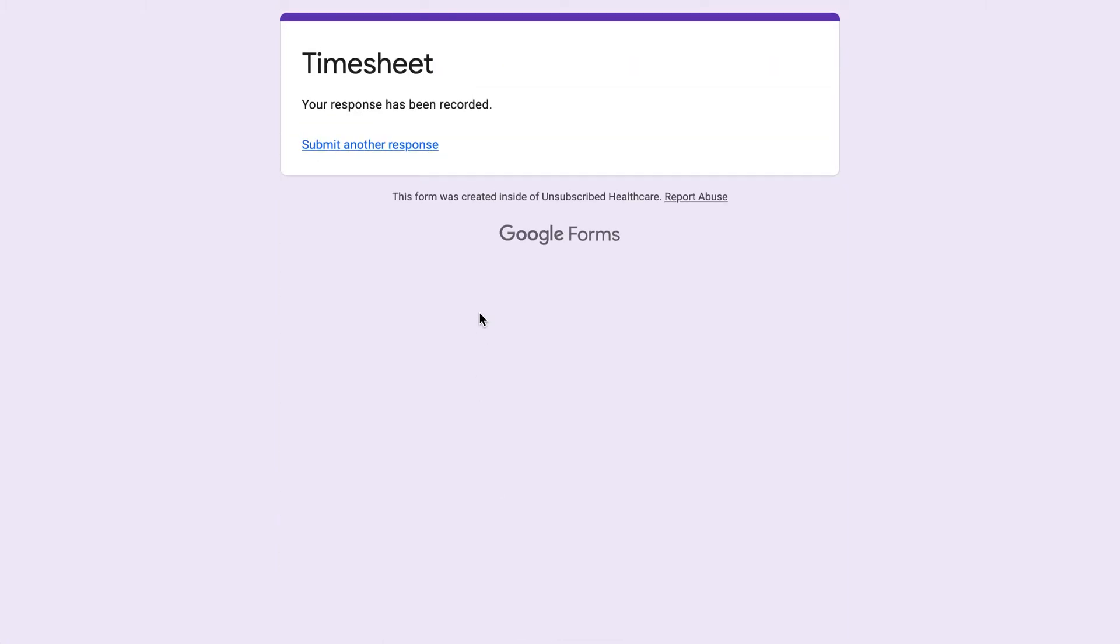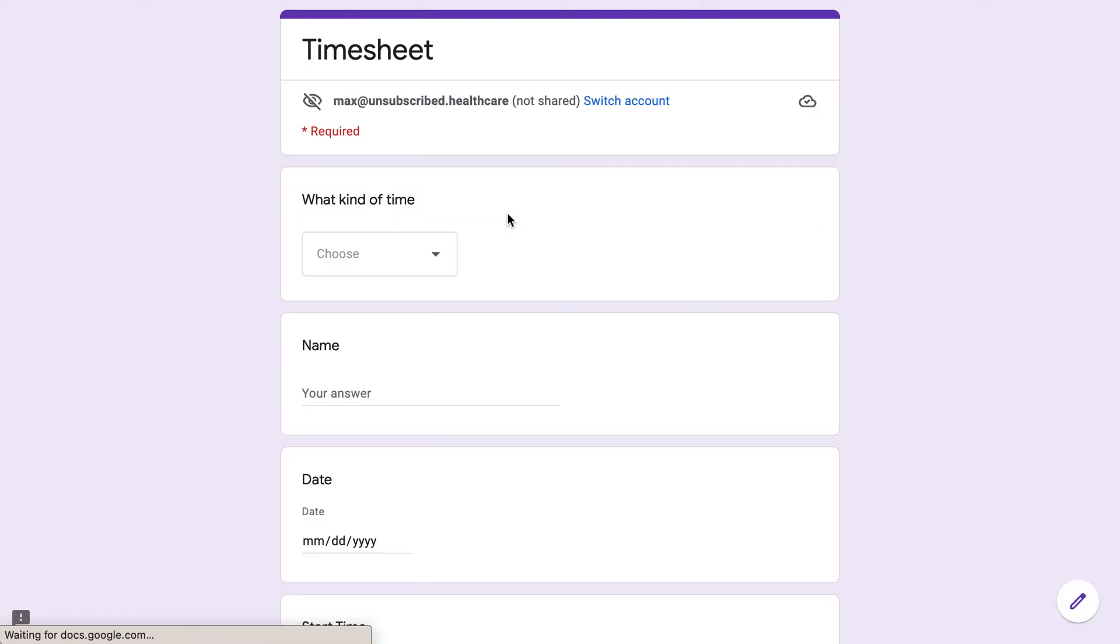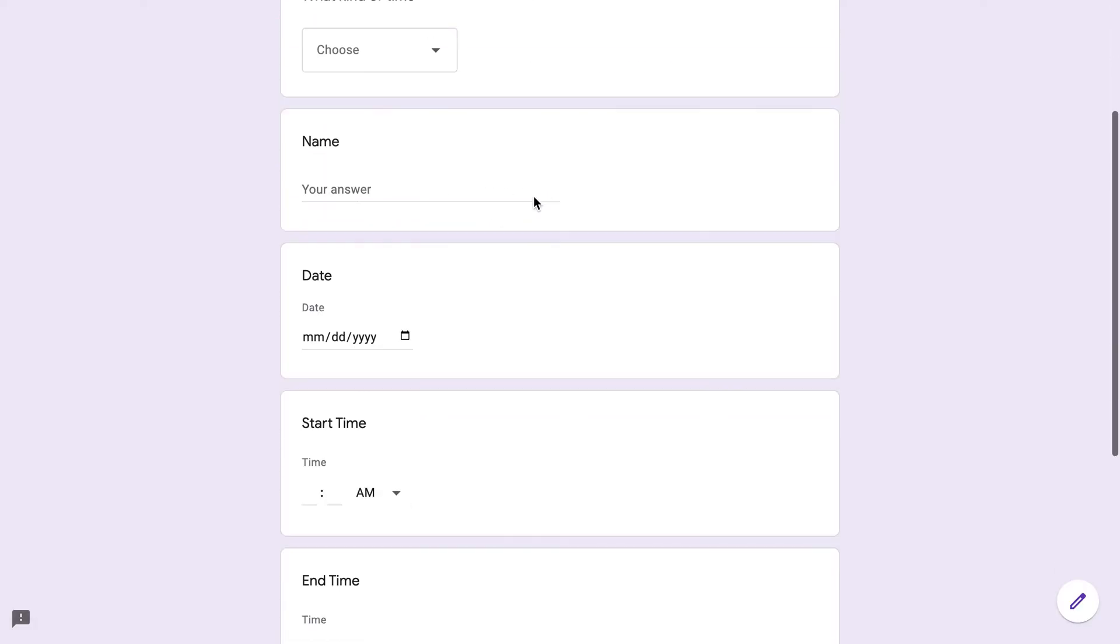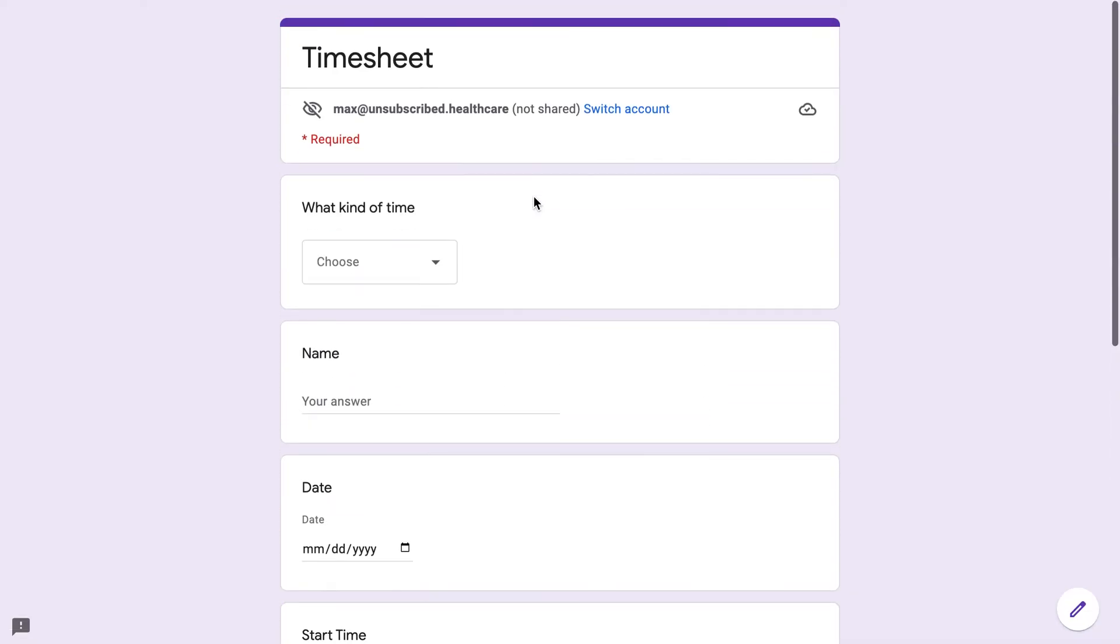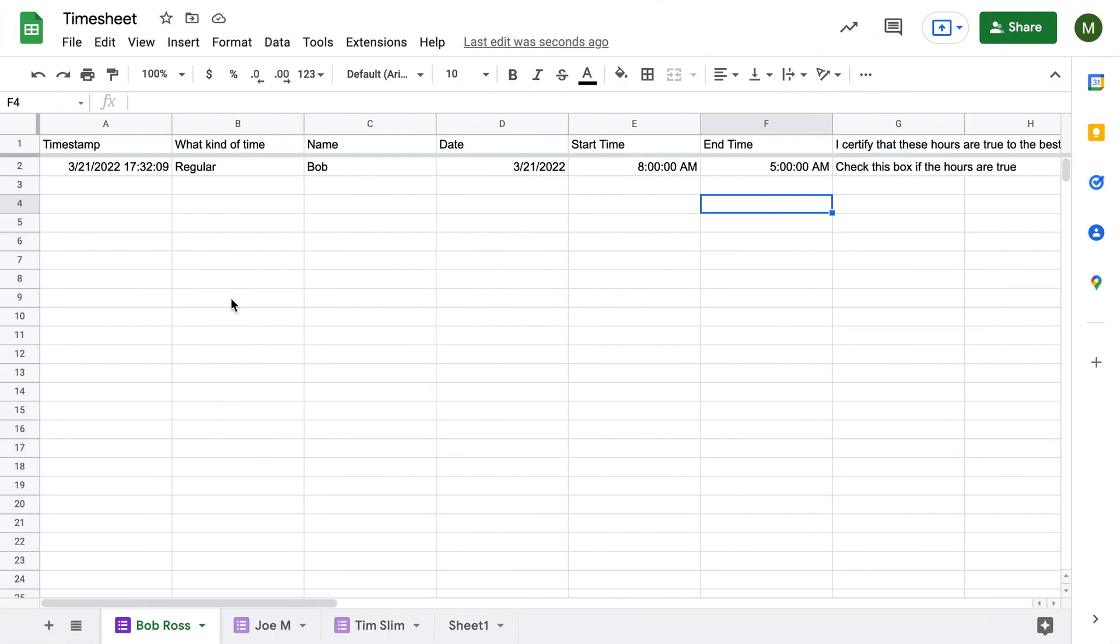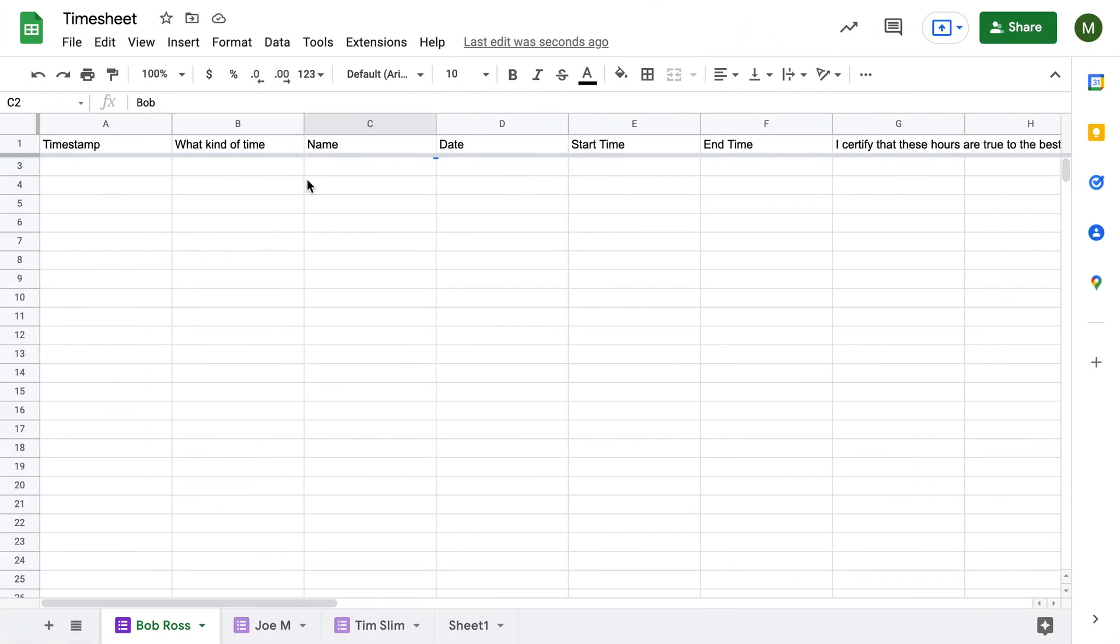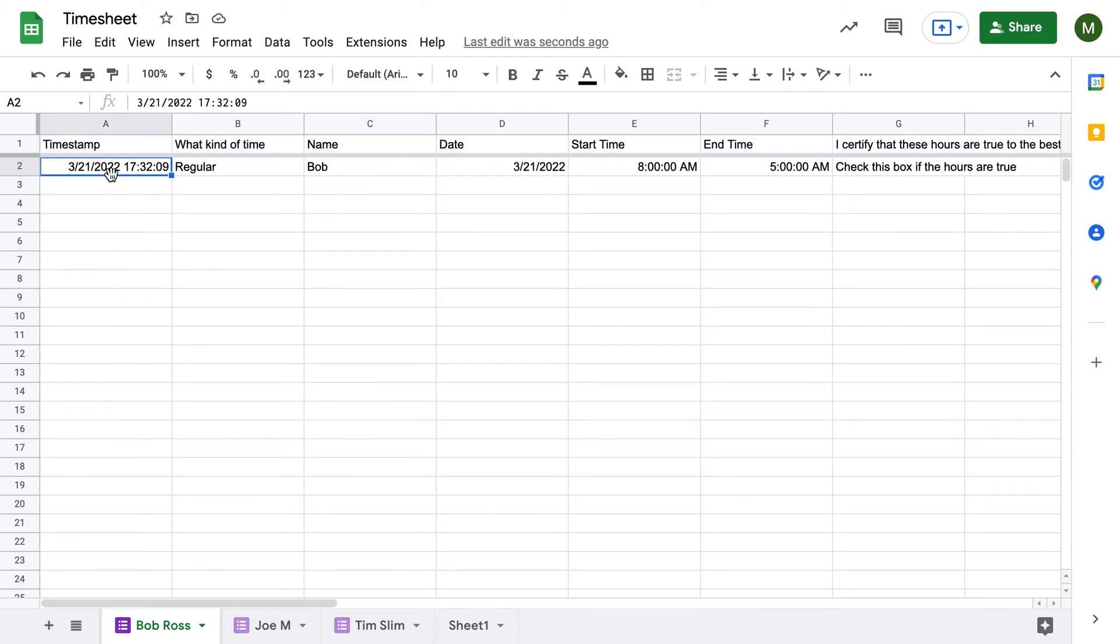All right, he clicks submit. If he forgot to do them earlier in the week or last week, he could easily do submit another response. But this way, when he does that, now you can see it has been submitted, right? And the hours are there. It shows you when he submitted it and then it shows you the hours that he worked.